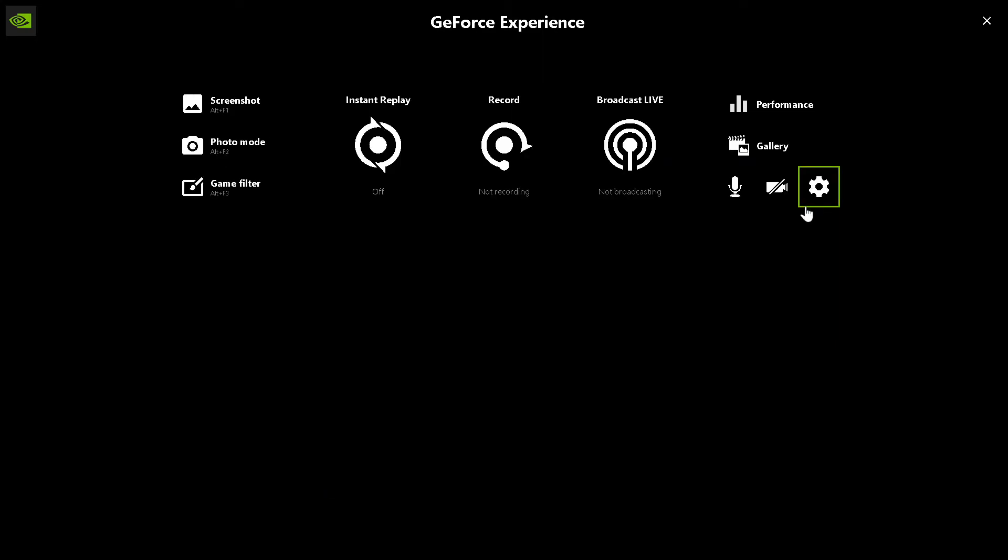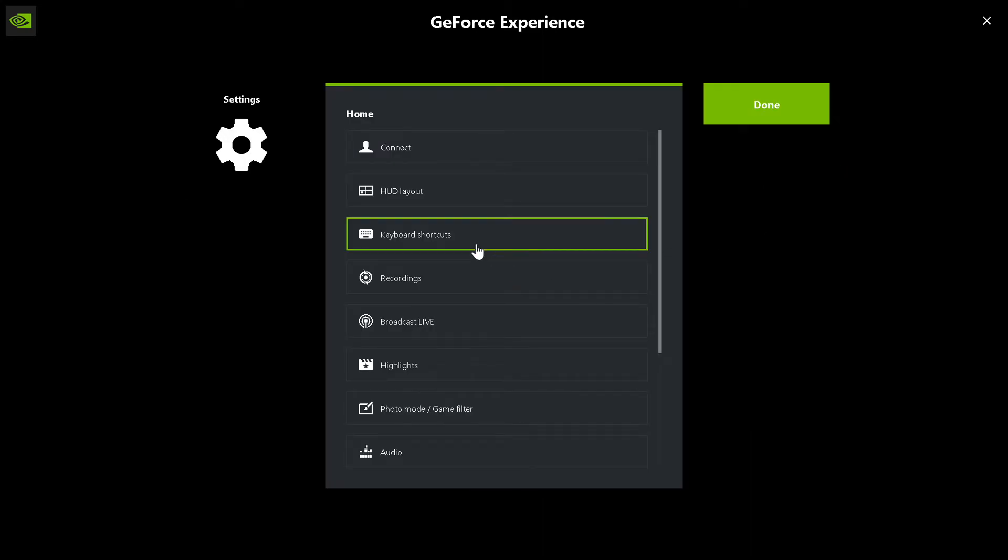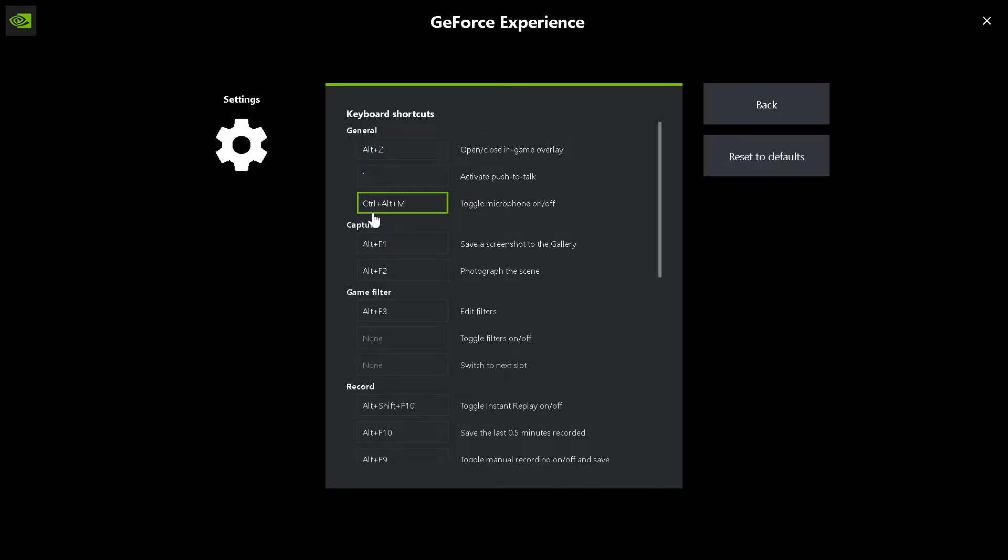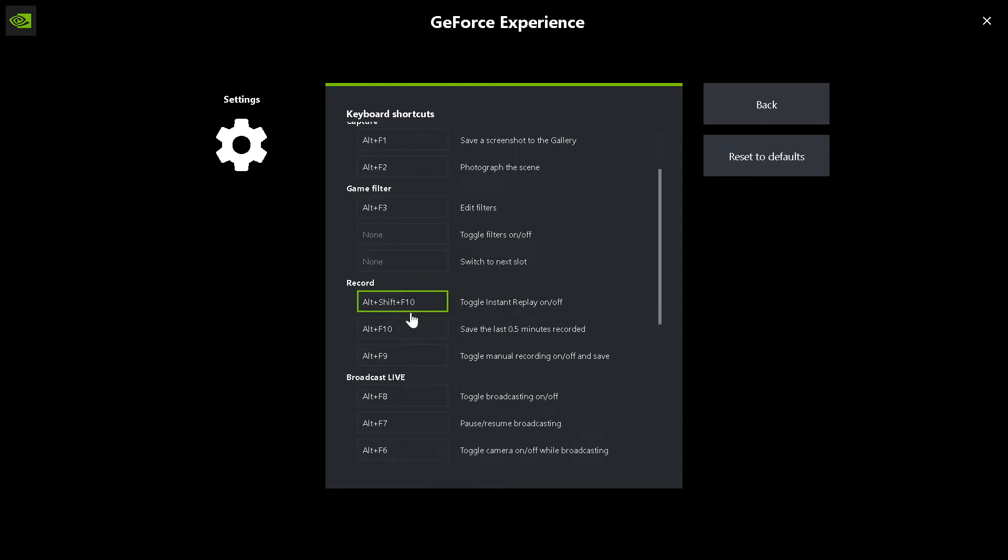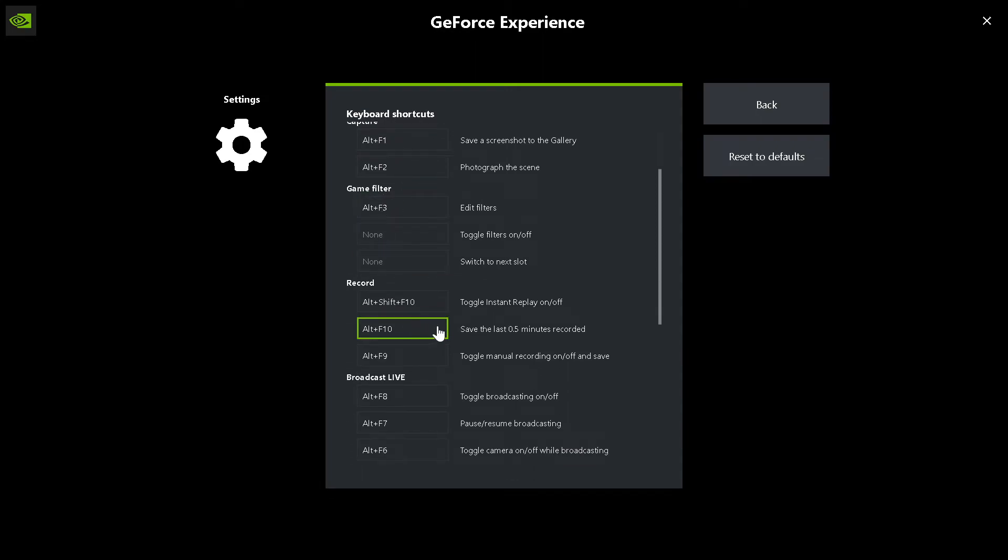So now to choose what shortcut you want to initiate that highlight, go ahead and click on Settings. Click on Keyboard Shortcuts. Now you can scroll down to Save the Last .5 Minutes Recorded, because that's what I have it set to. And you can feel free to put it on Alt-F10. You can put it on Alt-T if you wanted to. You can put it on Alt-J.